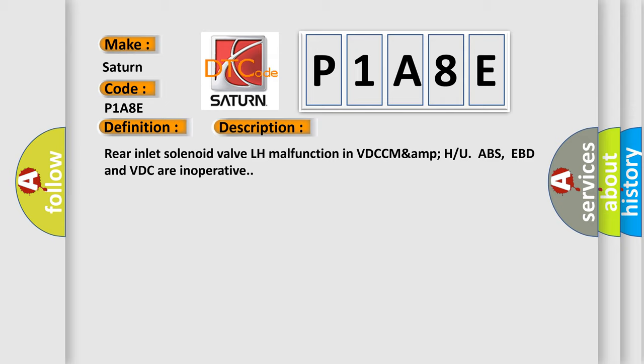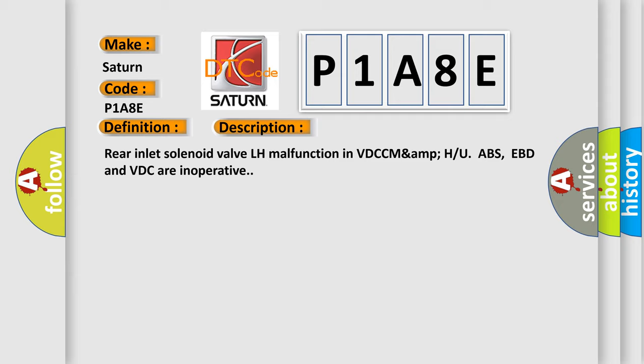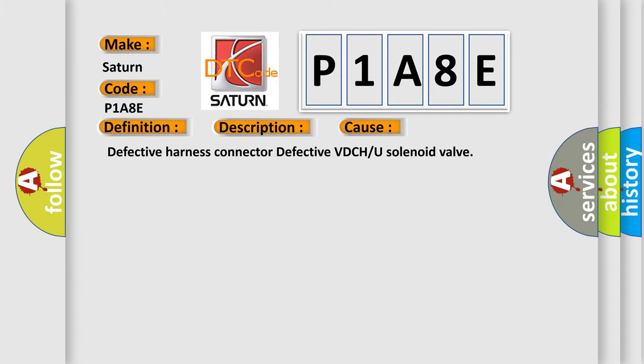This diagnostic error occurs most often in these cases: Defective harnesses, defective harness connector, or defective VDCH/U solenoid valve.